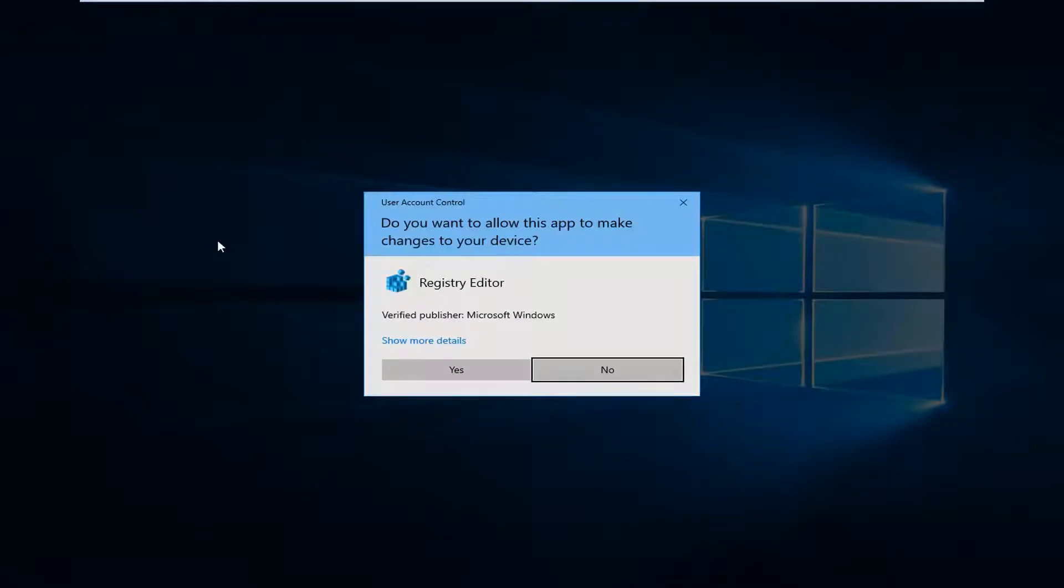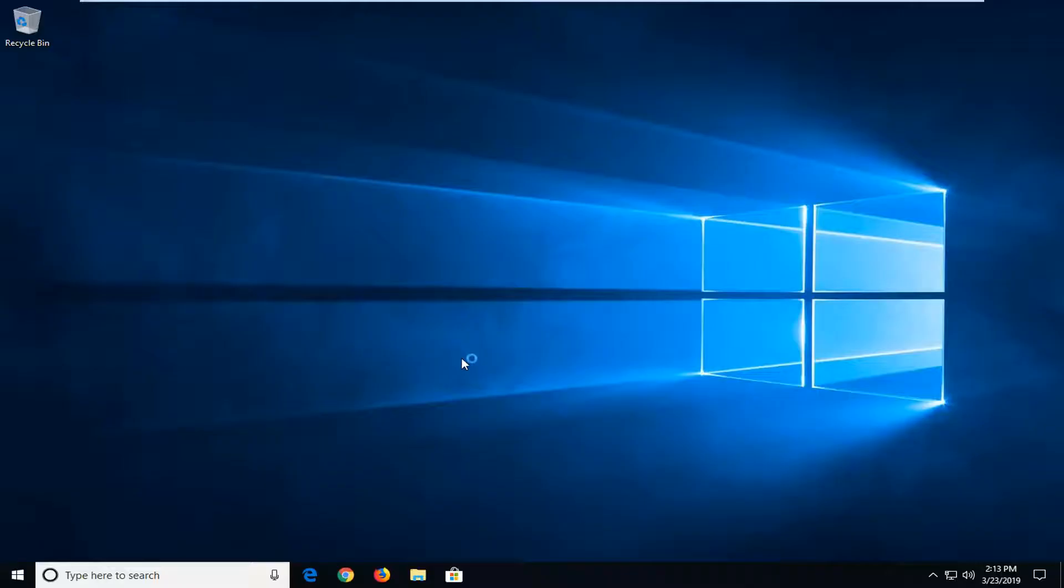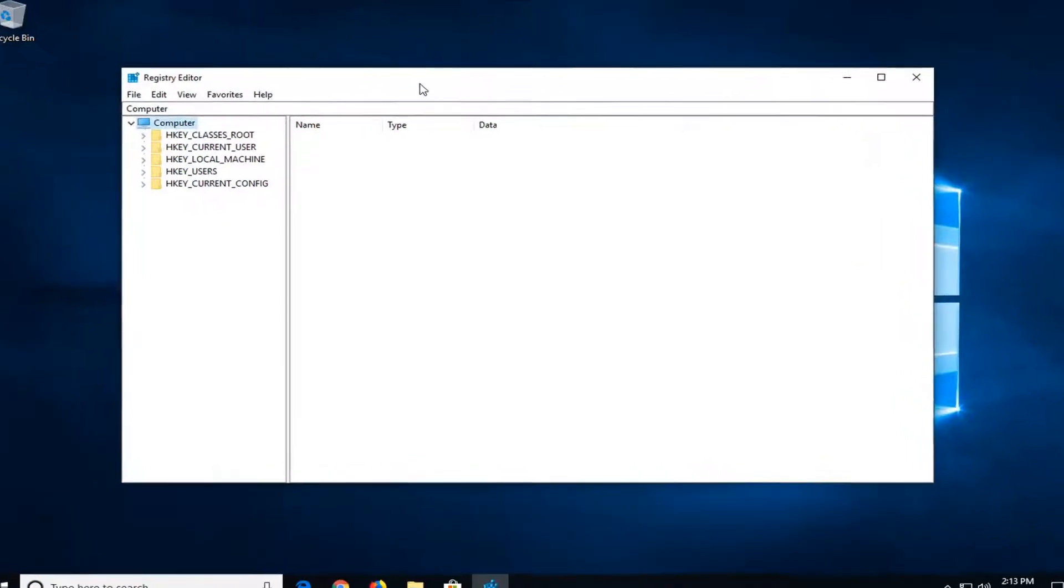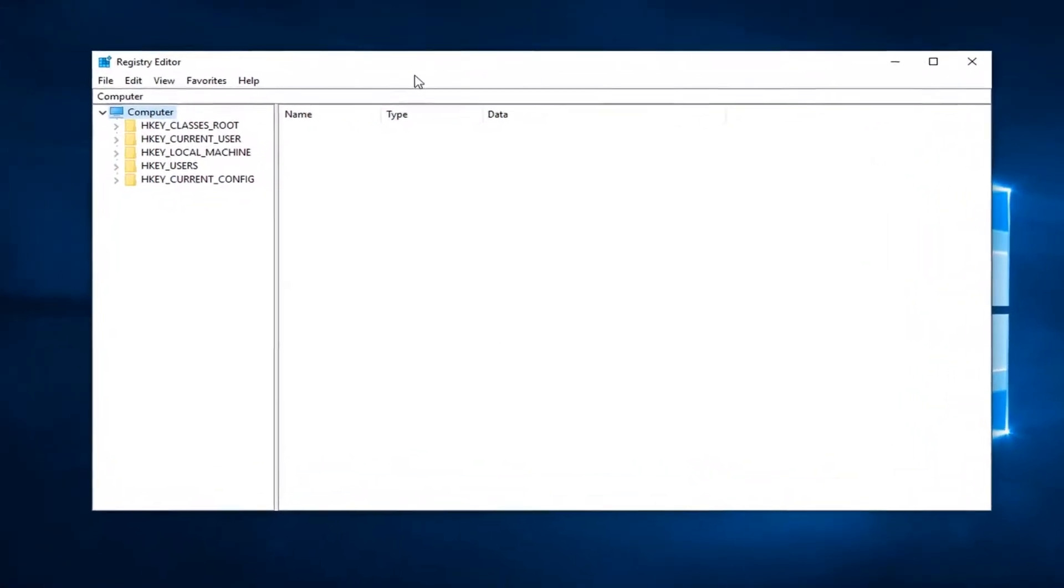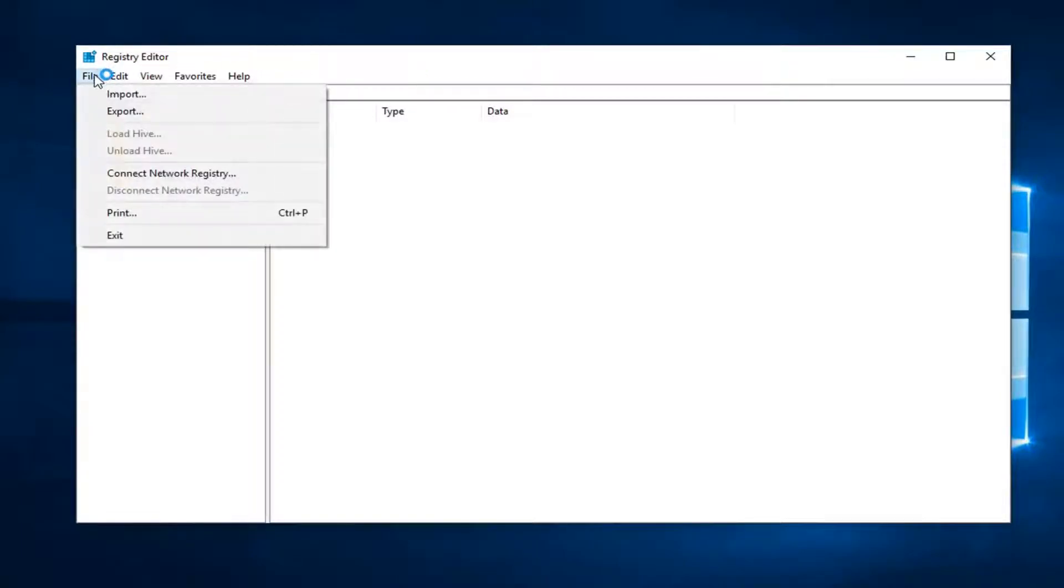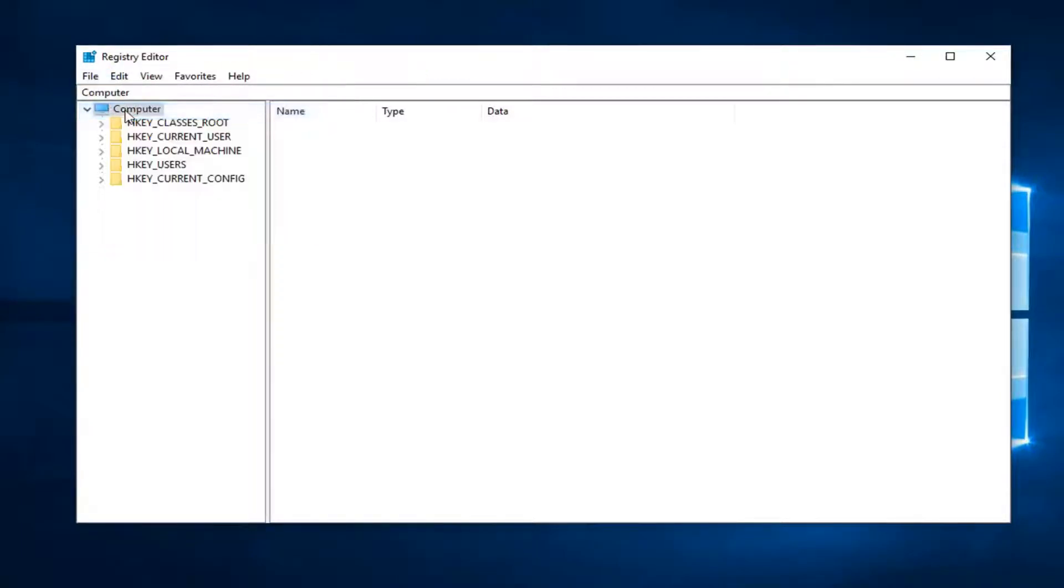If you receive a user account control prompt you want to left click on yes. Now before you do anything in the registry I would highly suggest you make a backup of it, in order to do that it's very simple, just go ahead and left click on the file tab up at the top left, left click on export.